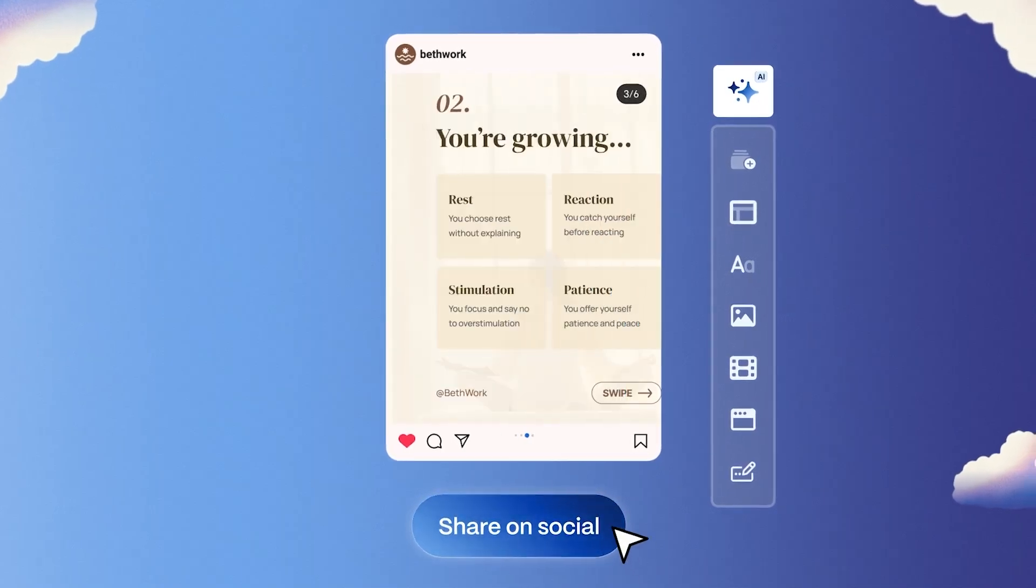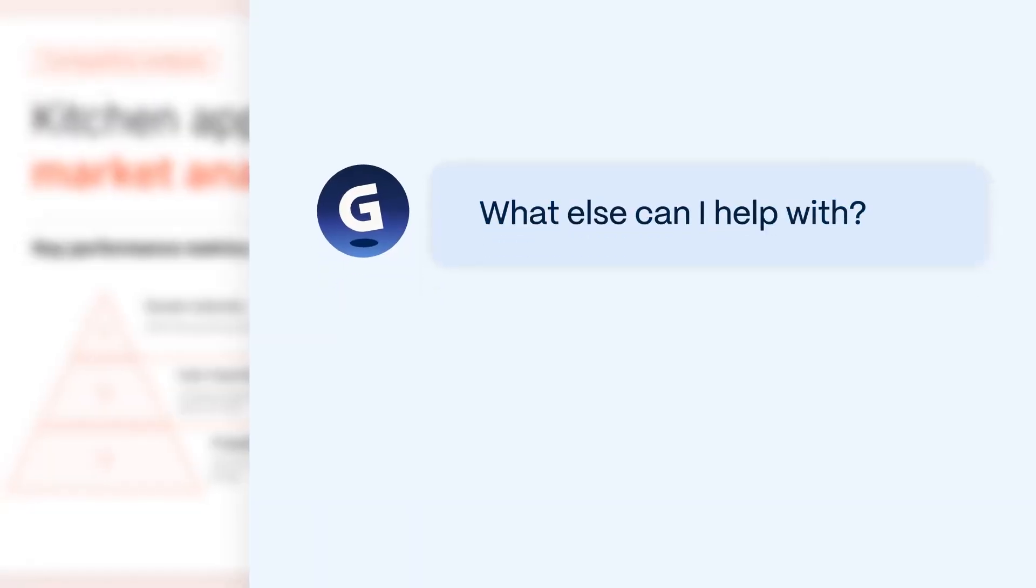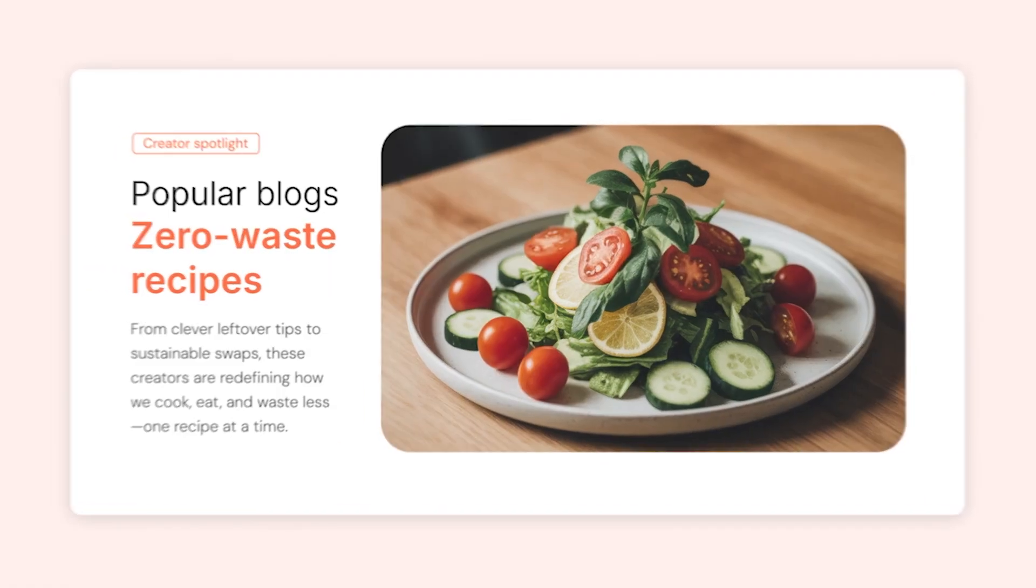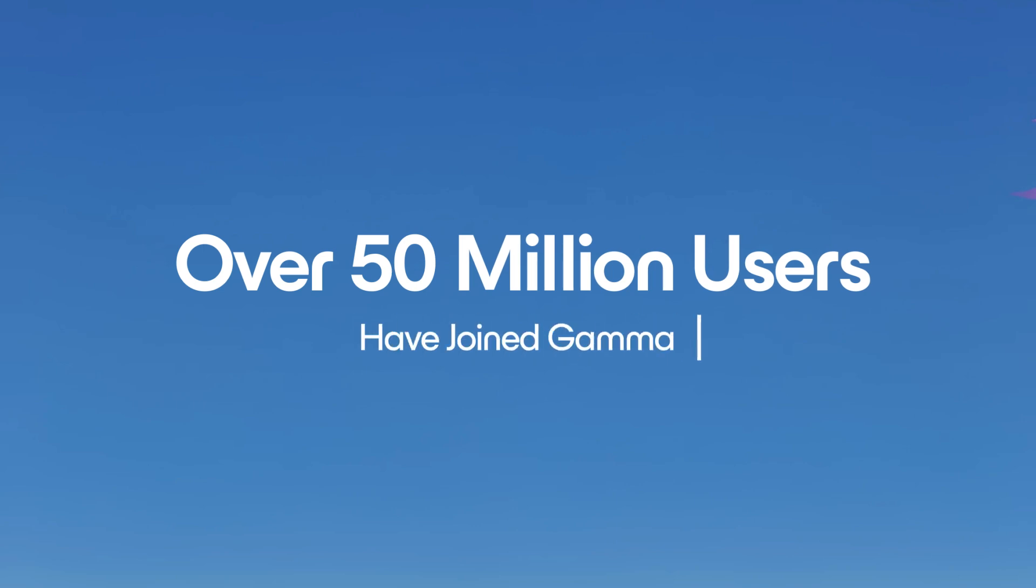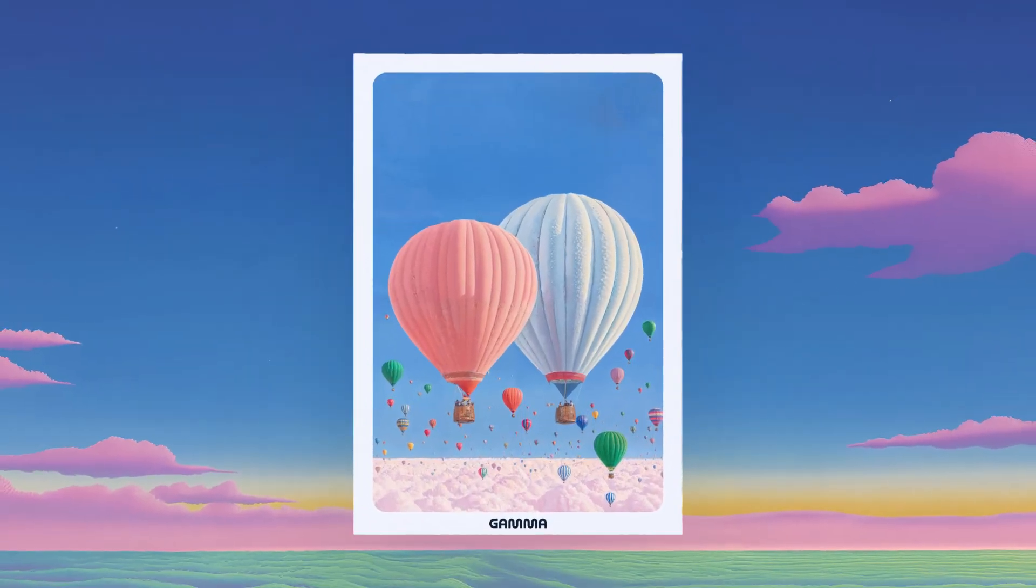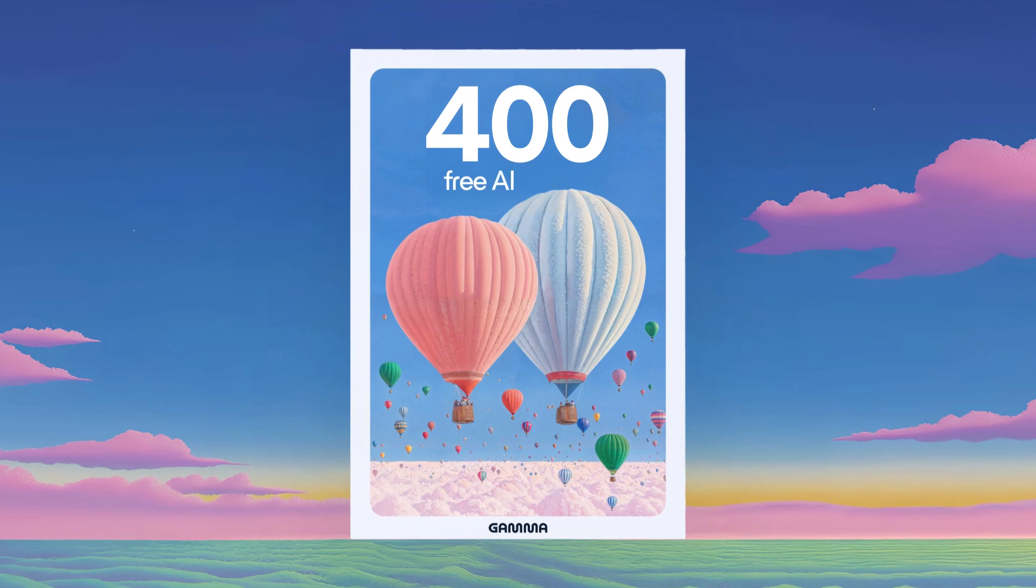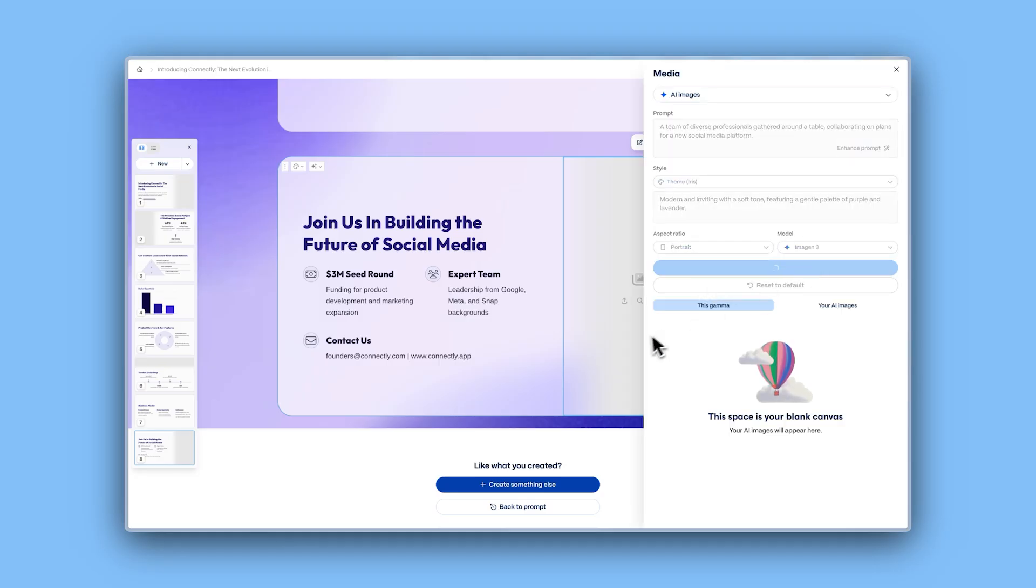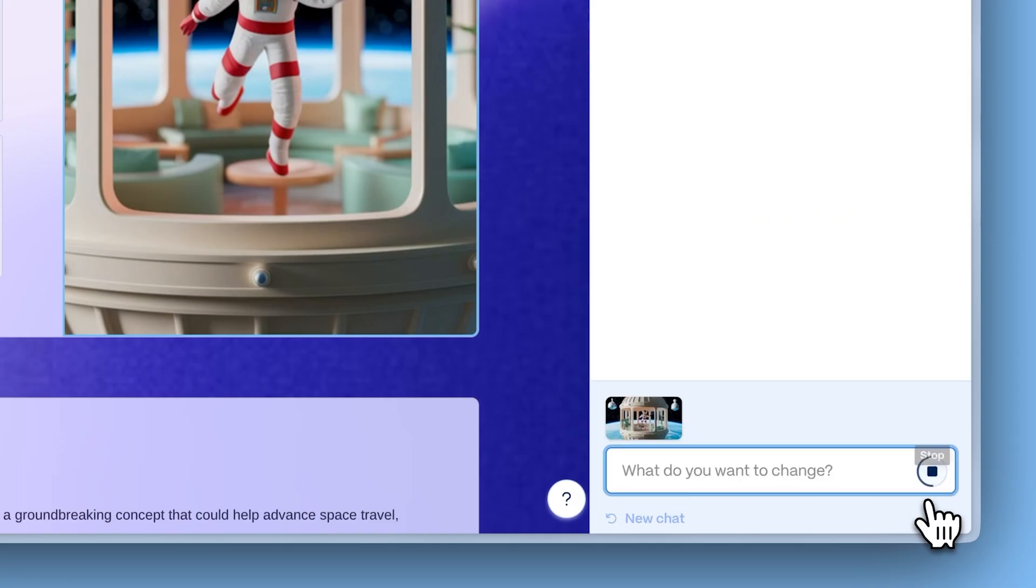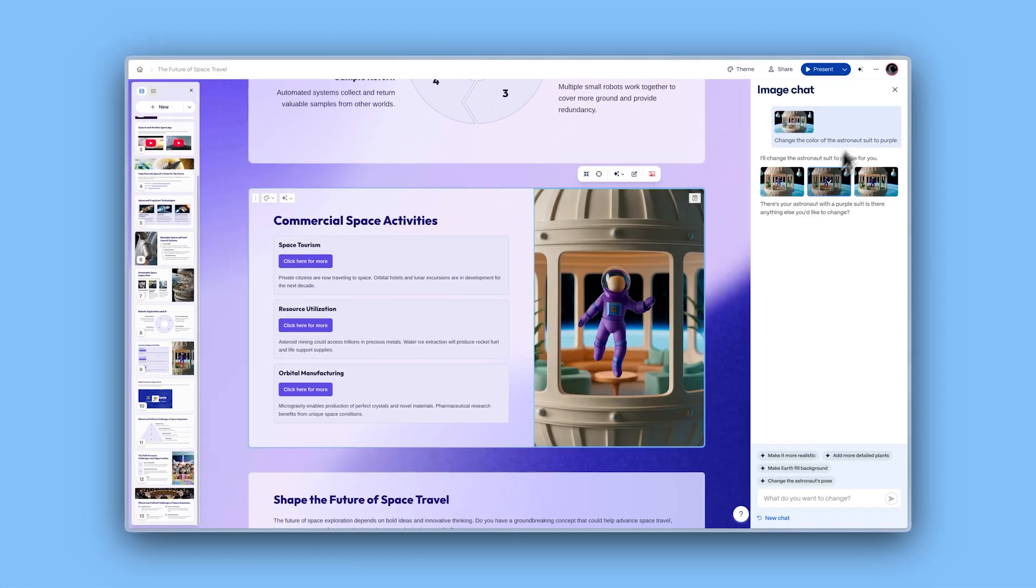We're also celebrating a major milestone and the beginning of this exciting new chapter. Over 50 million users have joined Gamma. To thank you for being part of our community, we're topping off all free plan users with 400 AI credits on us. Generate more images, explore new AI features, take your creativity further, and let the universe see what you can do.